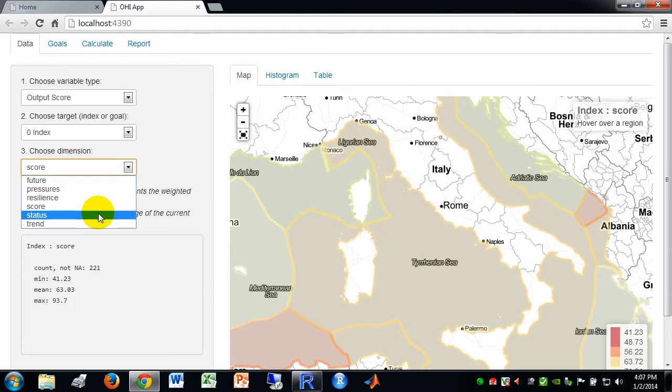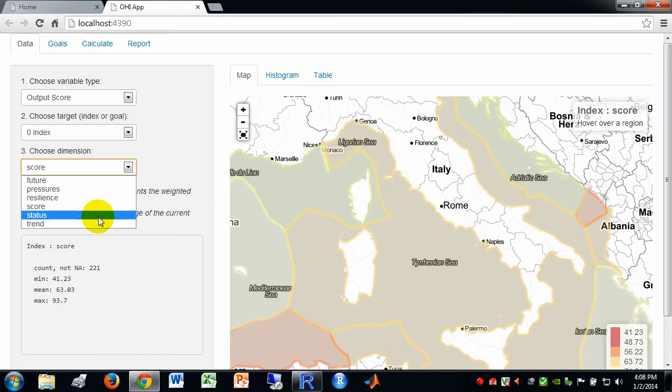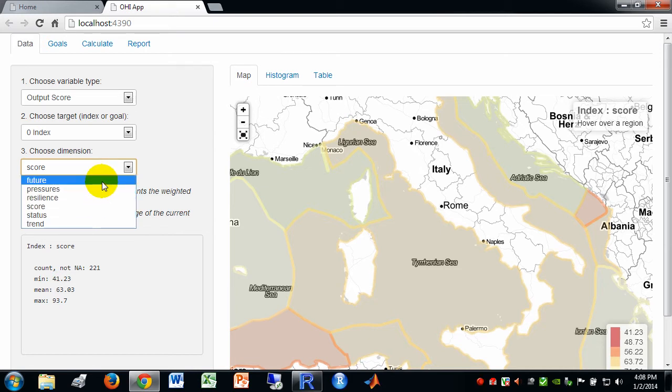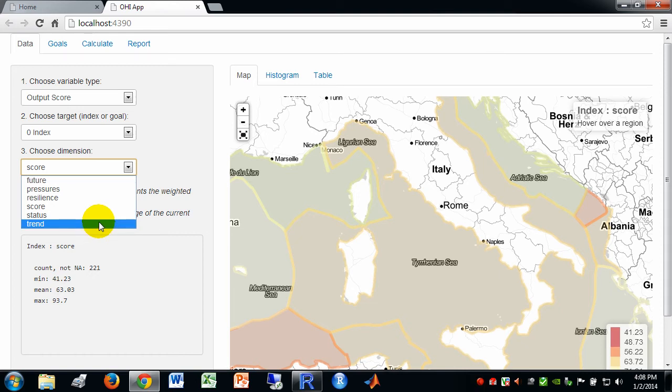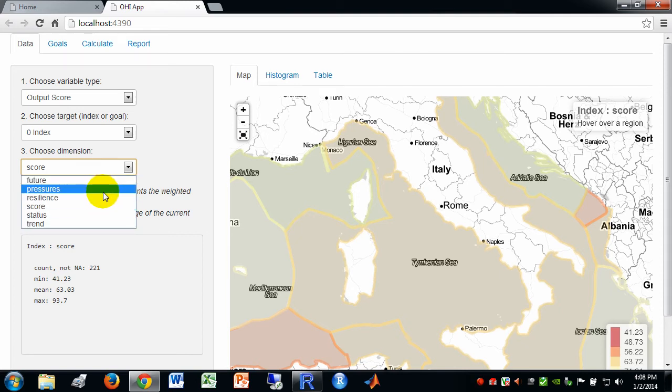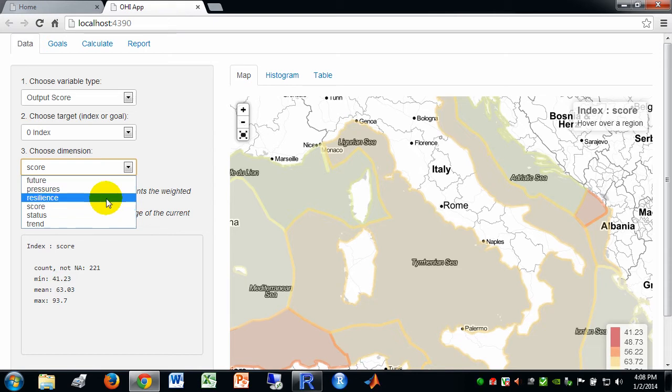So the score is made up of half the current status and half the likely future. And the likely future is determined by the current status, the past trend, and how it gets inflected into the future downward by pressures and upwards by resilience.